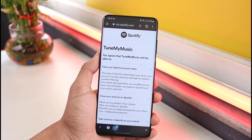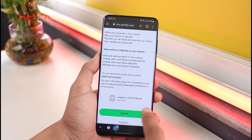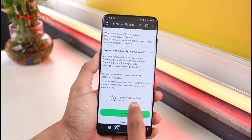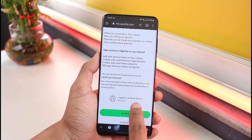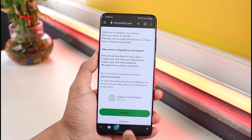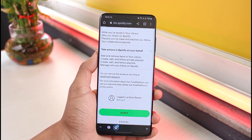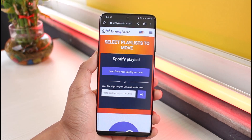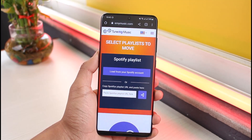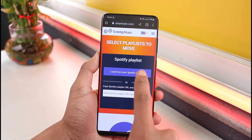Once you select Spotify, you have to agree to the terms and conditions and make sure to log into your Spotify account. If you're not logged in, it will ask you to do so. On your browser, make sure to sign into your Spotify account.